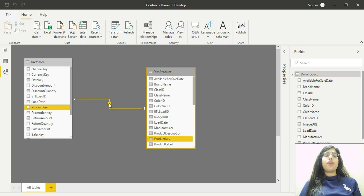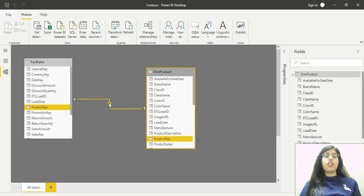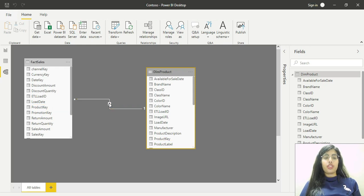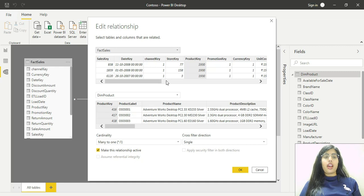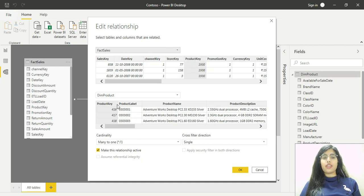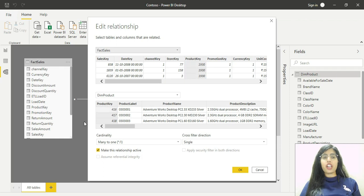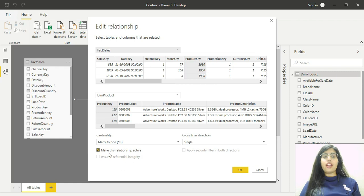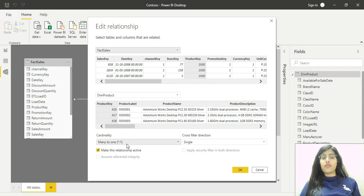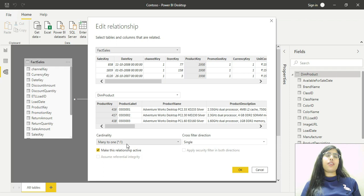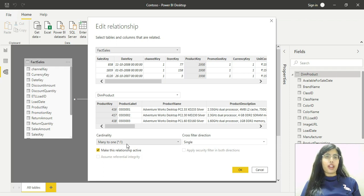If I double-click on this arrow, I'll be shown a window. I can see the relationship exists between the product key columns of both tables. Cardinality is many-to-one. There are mainly four types of cardinality.